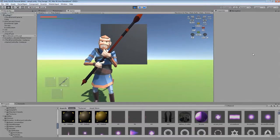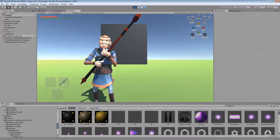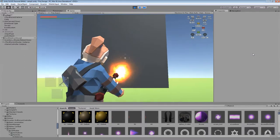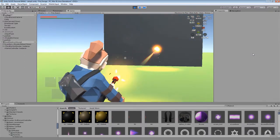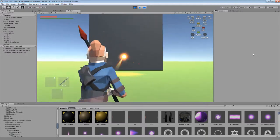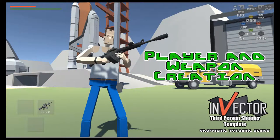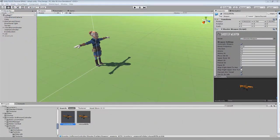Hi everyone, thank you for checking out my tutorial video. Today I'll be showing you how to create a magic fire staff using the Shooter Template 2.2b from Invector, like the one I've created for my RPG. I'll be splitting the tutorial into two parts: the first will be creating the staff weapon, and the second will be modifying the RPG round to create the fireball effect. Both of these methods can be used to create whatever type of shooting weapon and projectile that you'd want.